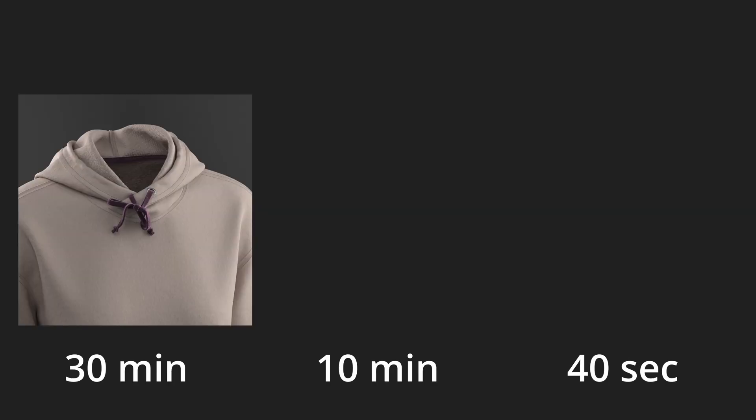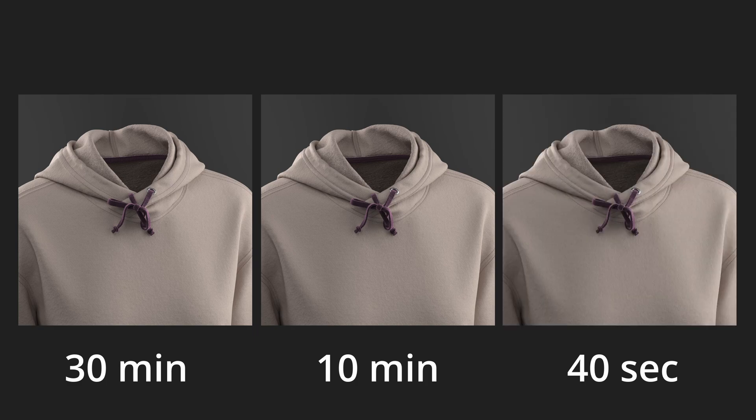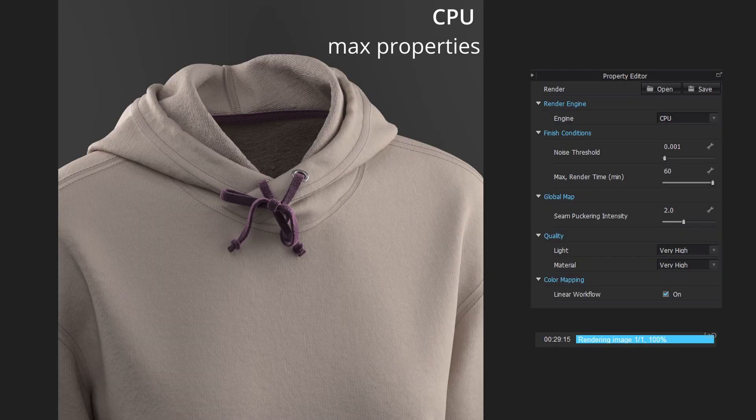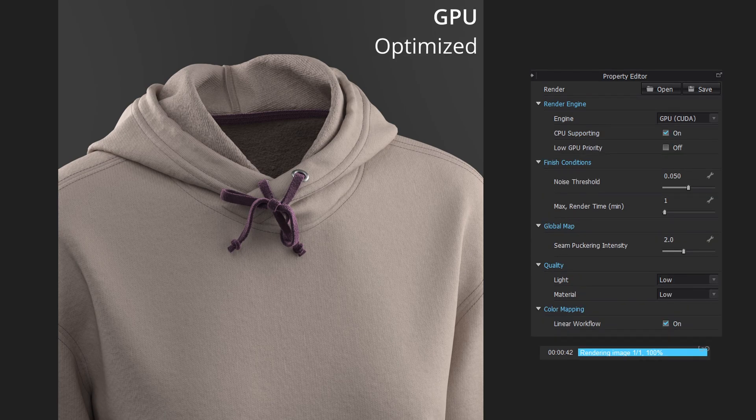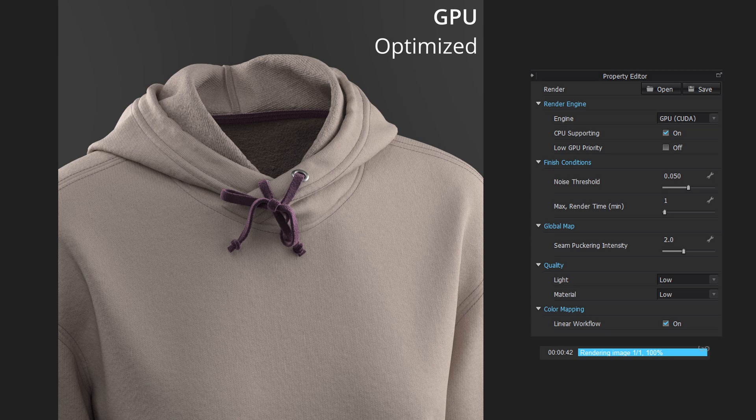What if I tell you that this image can be rendered in 30 minutes, 10 minutes or 40 seconds depending on the render properties. The first one is rendered on CPU, the second one on GPU, both with maximum render properties. The third one is rendered on GPU but with optimized render properties.